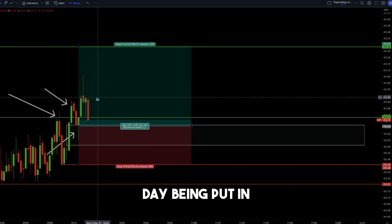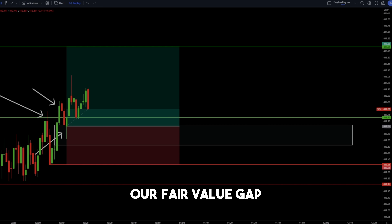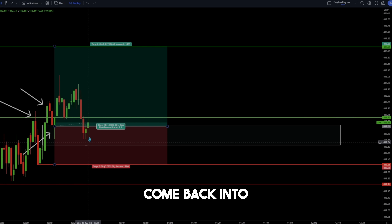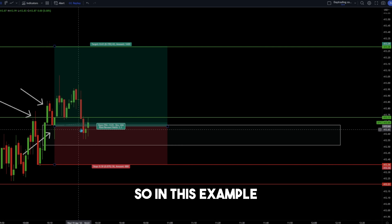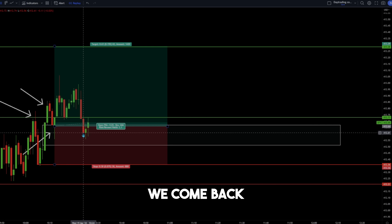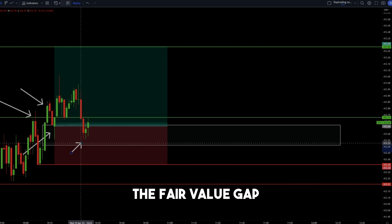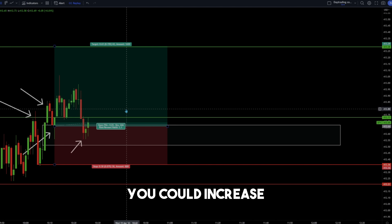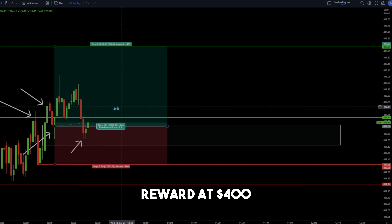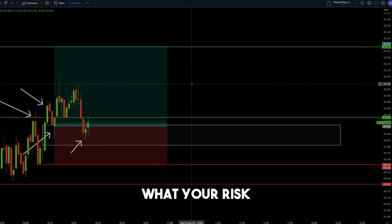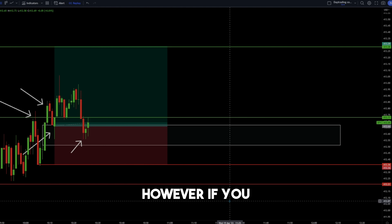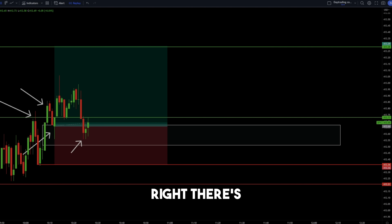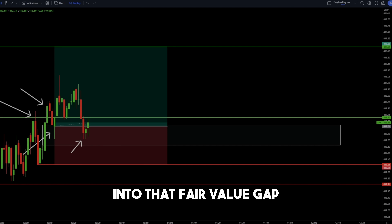We see a new high of day being put in and the stock is holding above our fair value gap and our stop loss — it is completely fine. We even come back into this fair value gap. When we come back into the fair value gap, what you need to be looking for is price action. We do see lower wicks when we come back into that fair value gap, showing that the fair value gap is still strong. You could enter more of a position here — if you were risking $100, you could increase your risk to $200 and have your reward at $400. However, it's very important that you understand your risk management.